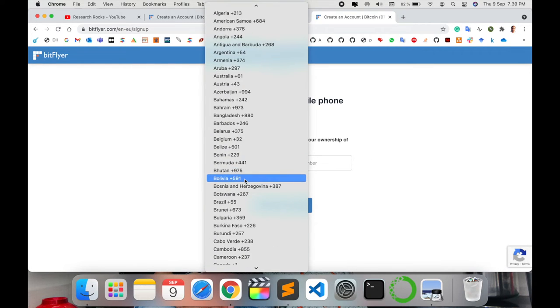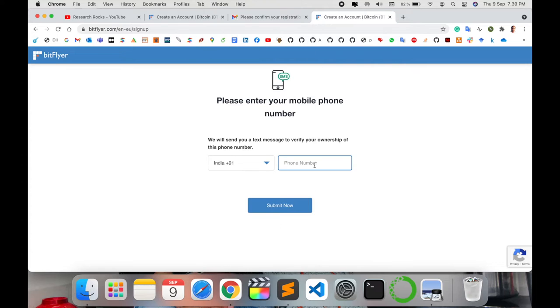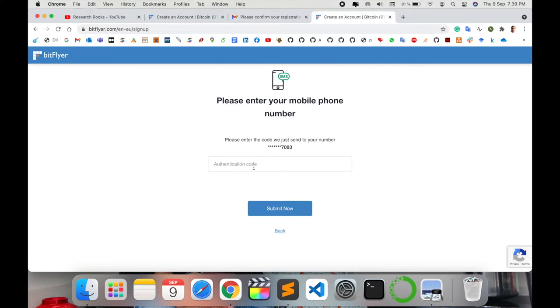I receive the authentication code. Yes, I receive the authentication code very fast: 782024. Submit now and we're almost done.